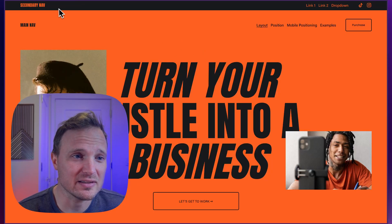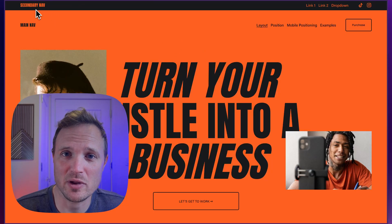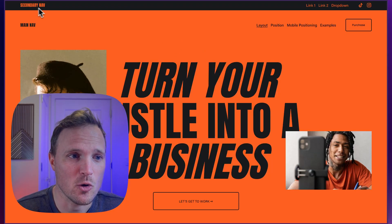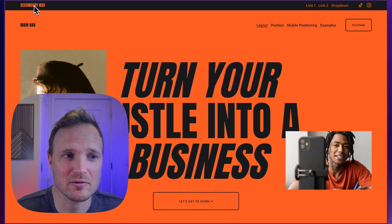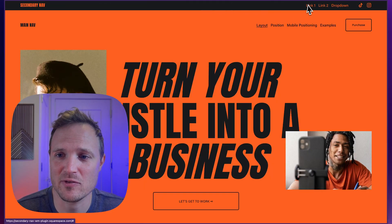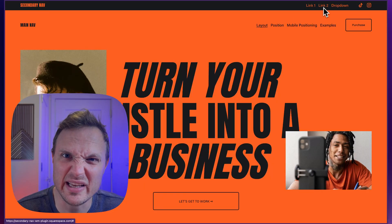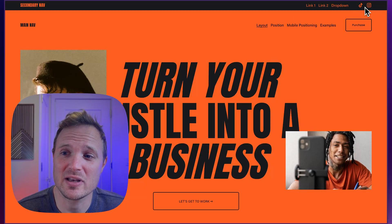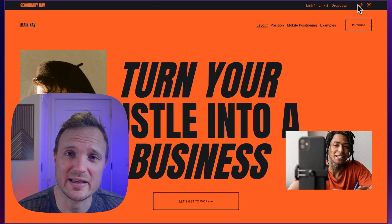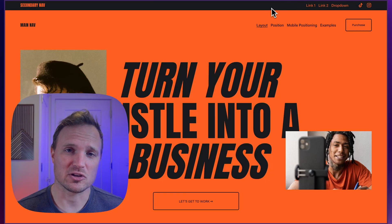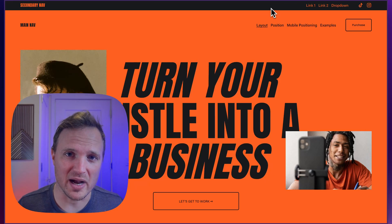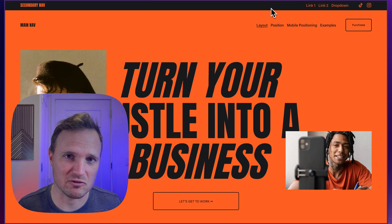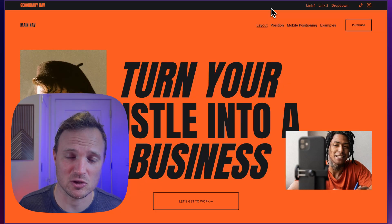So first, this is an example of what our secondary navigation looks like. We can add a title up here — secondary nav. You can add normal links in there, you can add a dropdown like this, you can add social icons. It's very robust and composable, so you can pick and choose the different components that you want.